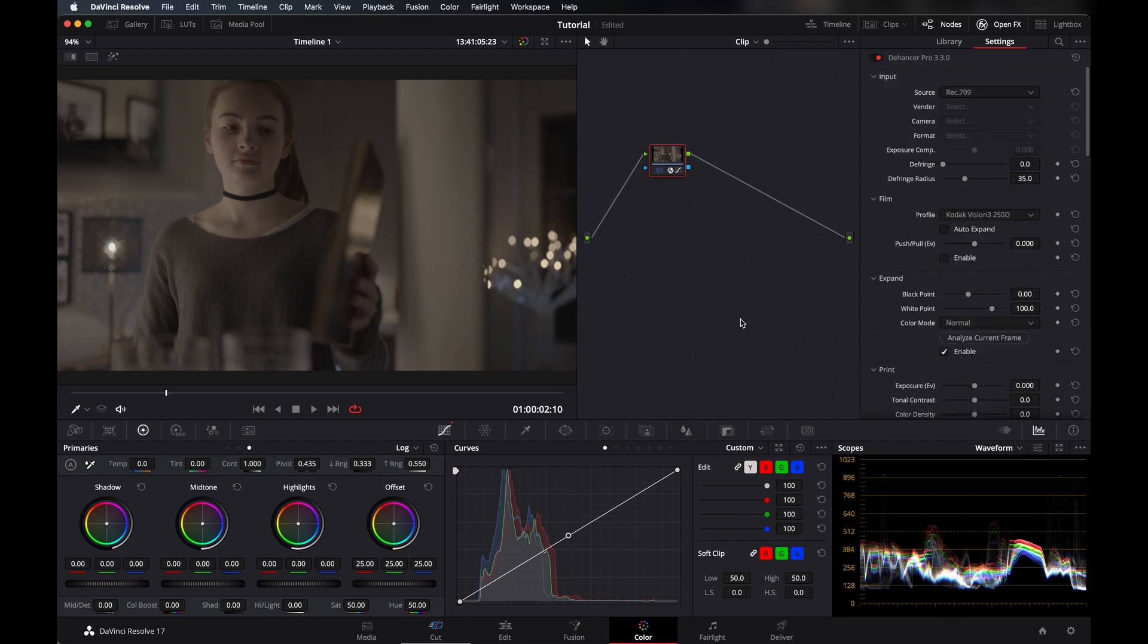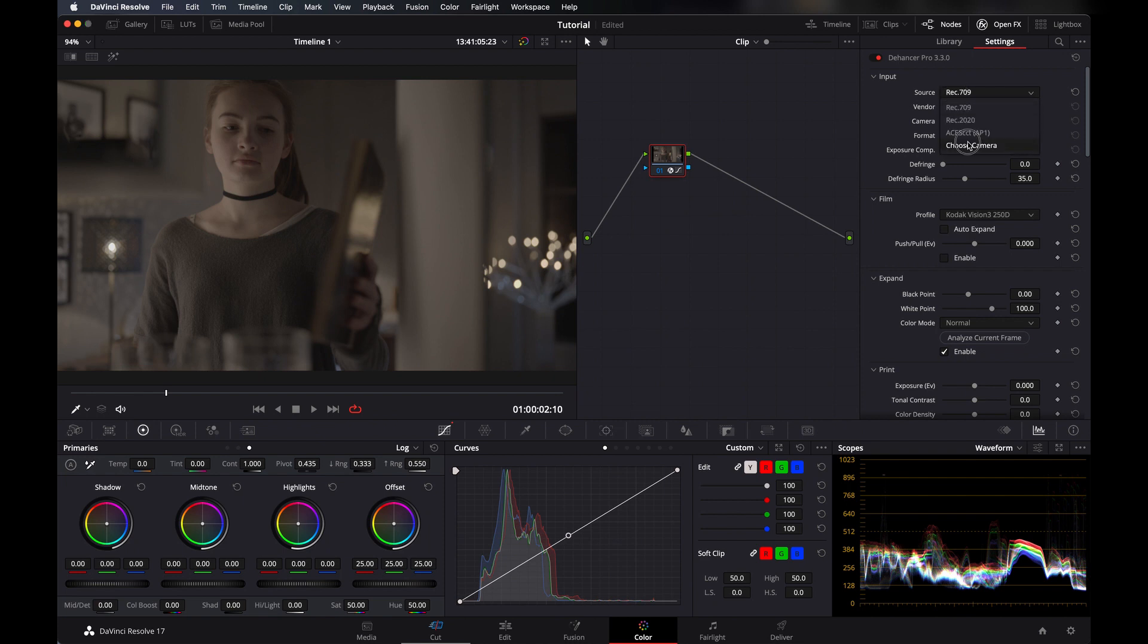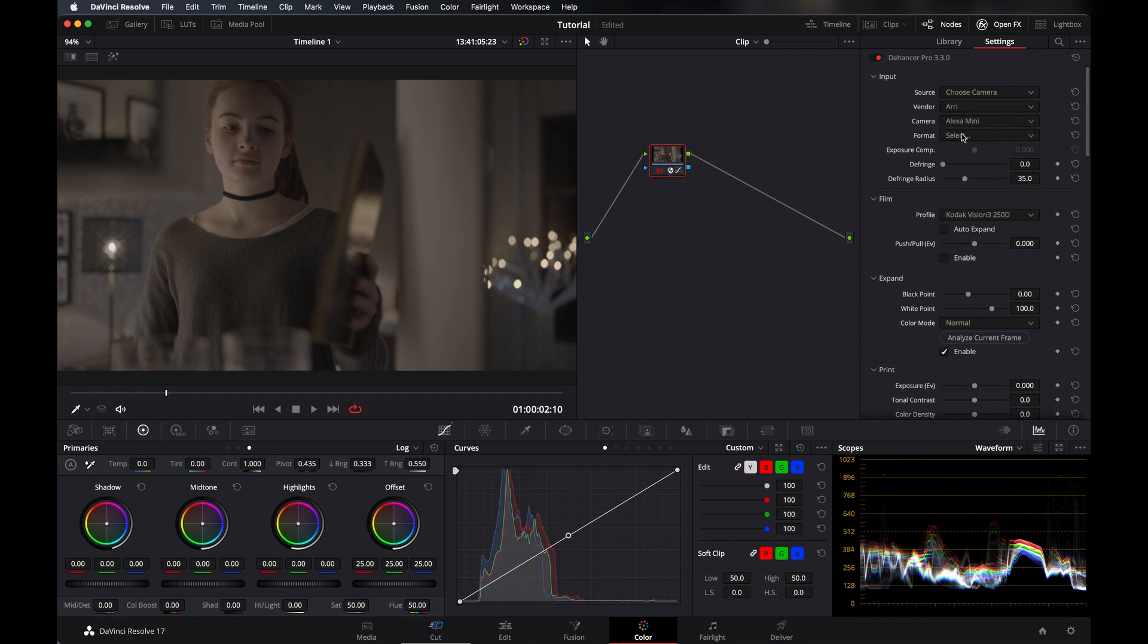So let's get into it and start our grade. Firstly, this video was shot on Arri, so let's choose the camera for that—Arri Alexa Mini. They have some profiles for cameras and it was Log C.